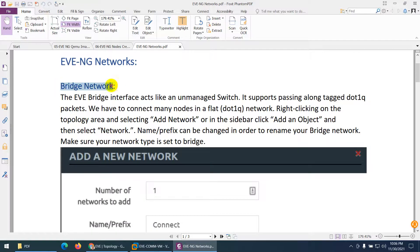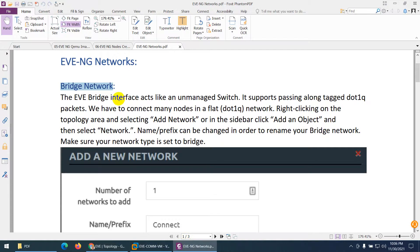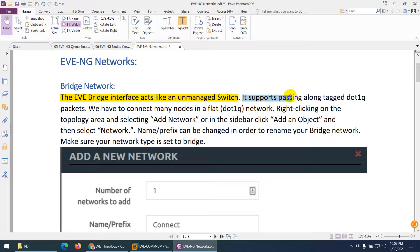The first one is the bridge network. An EVE-NG bridge interface is just like an unmanaged switch. It helps you connect many devices together — not a managed switch like a Cisco switch, but an unmanaged one. It also supports passing along 802.1q tagged packets as well.